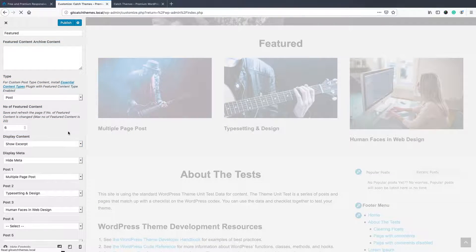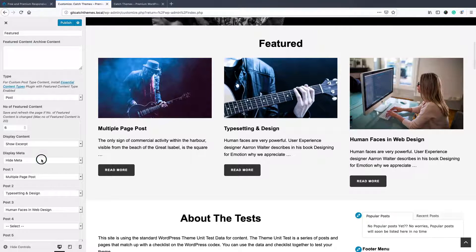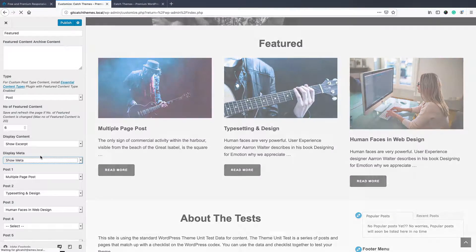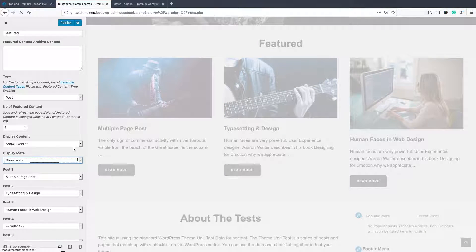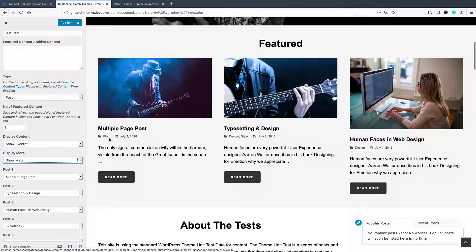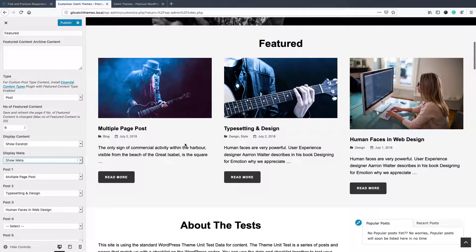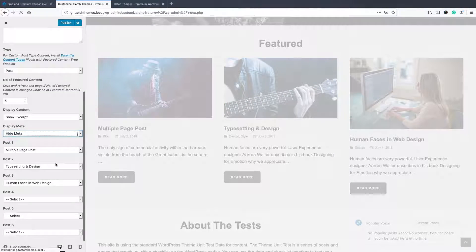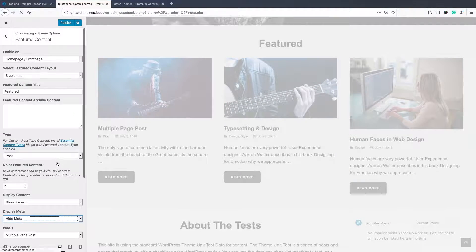Some of the themes also have meta details where you can hide. If you show the meta, this theme has the categories and date which can be shown over here, or you can just hide it as per your need.